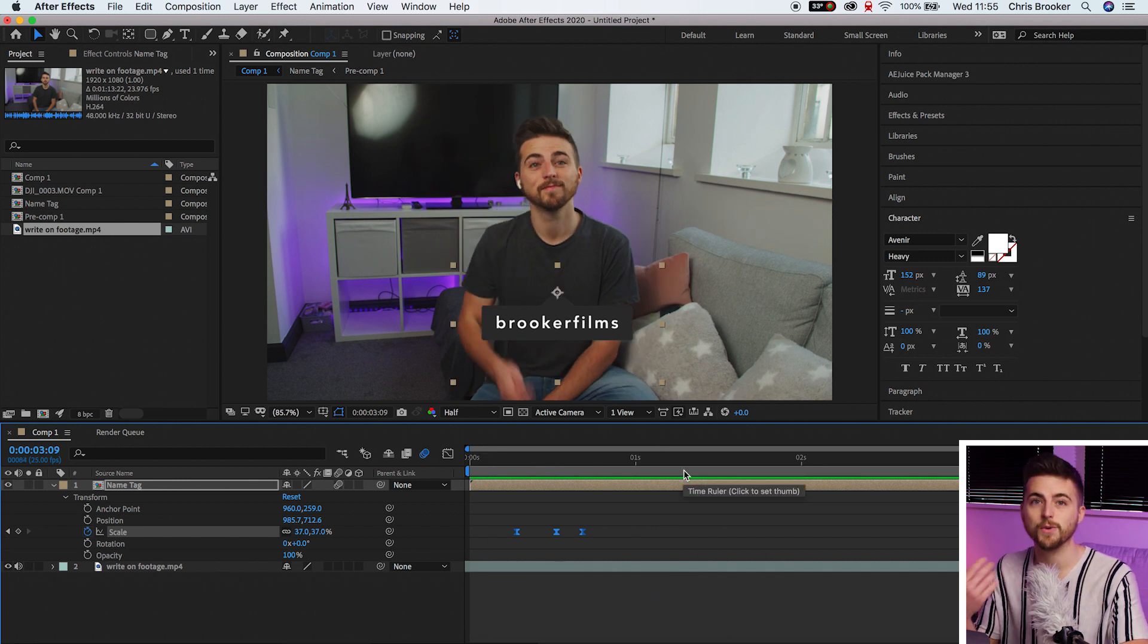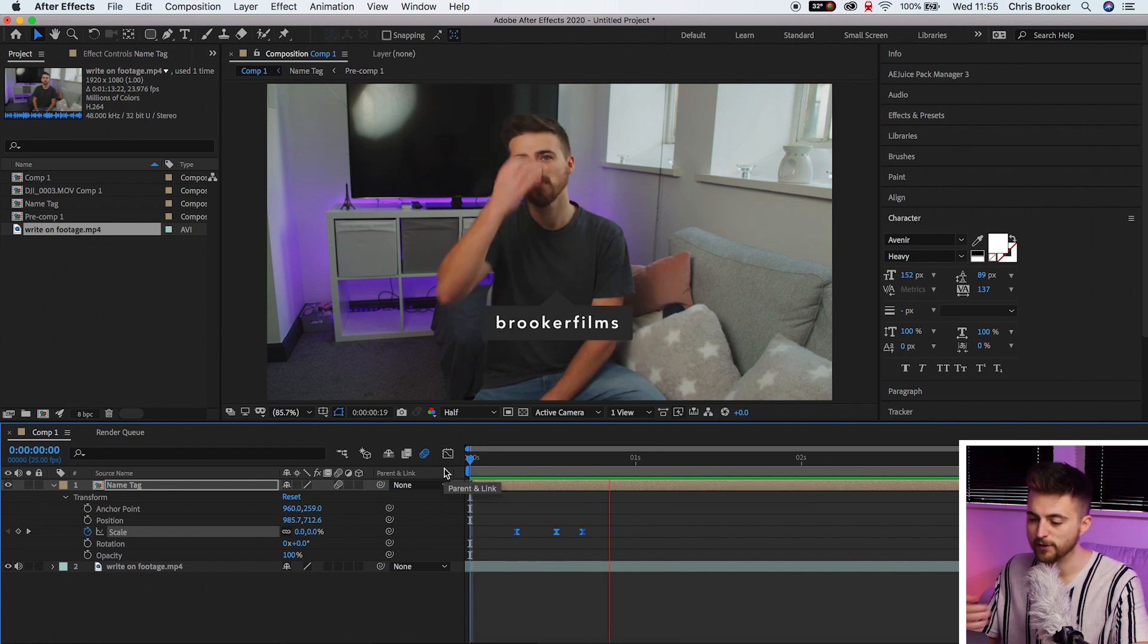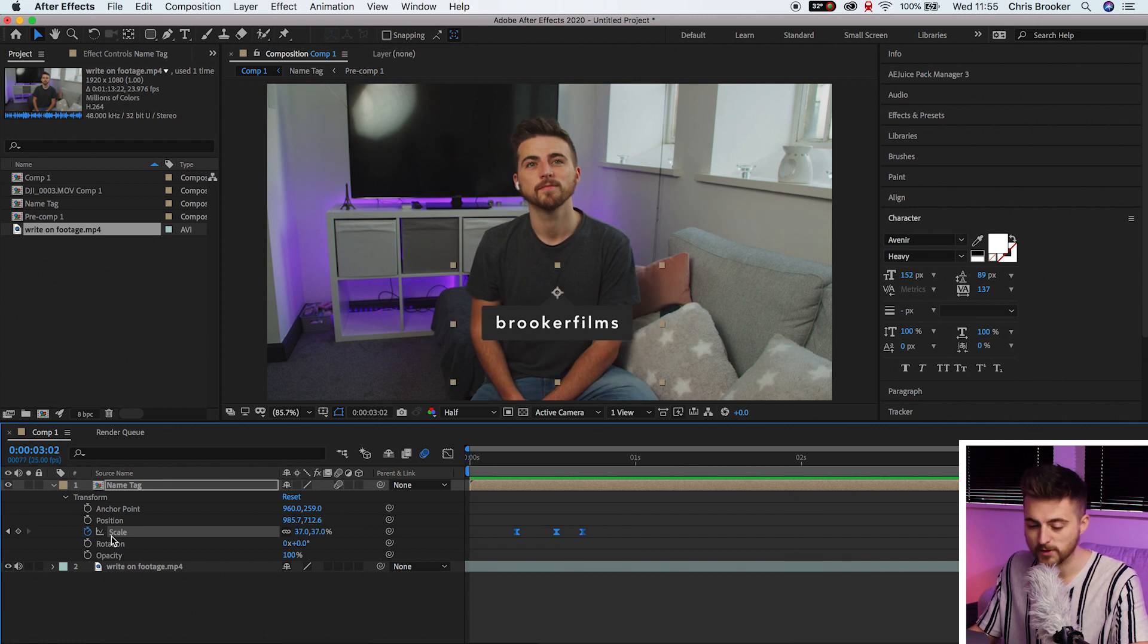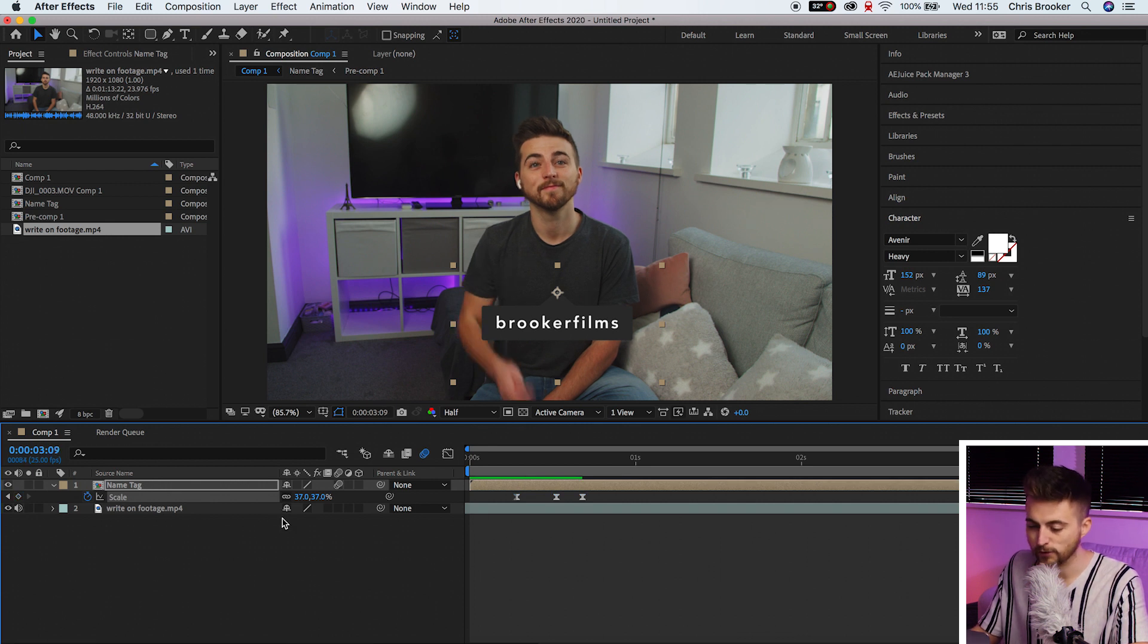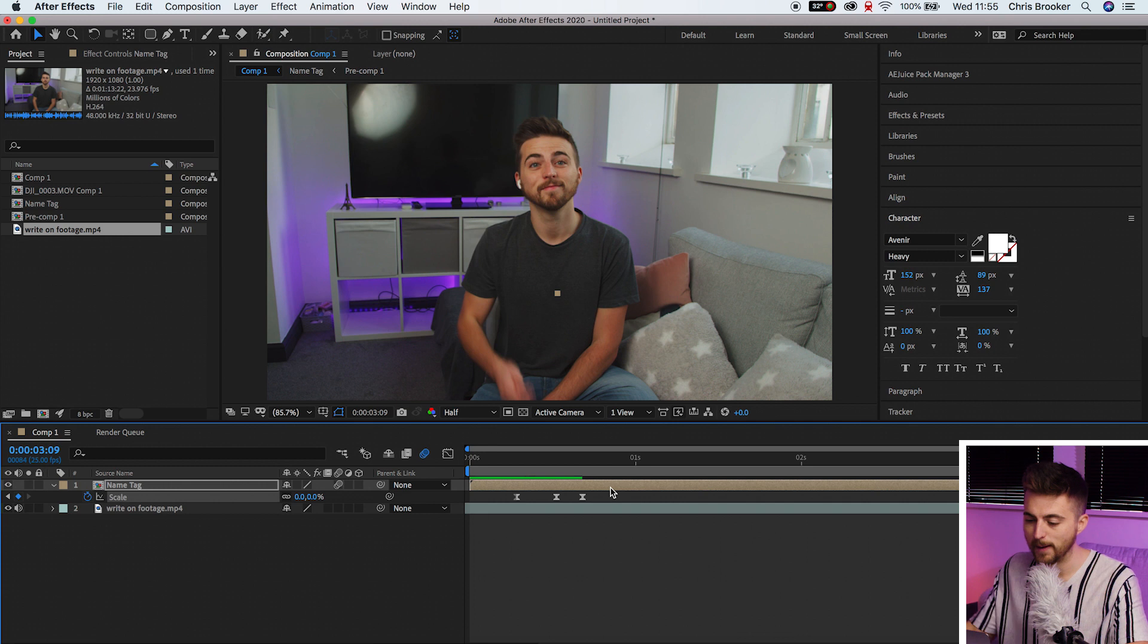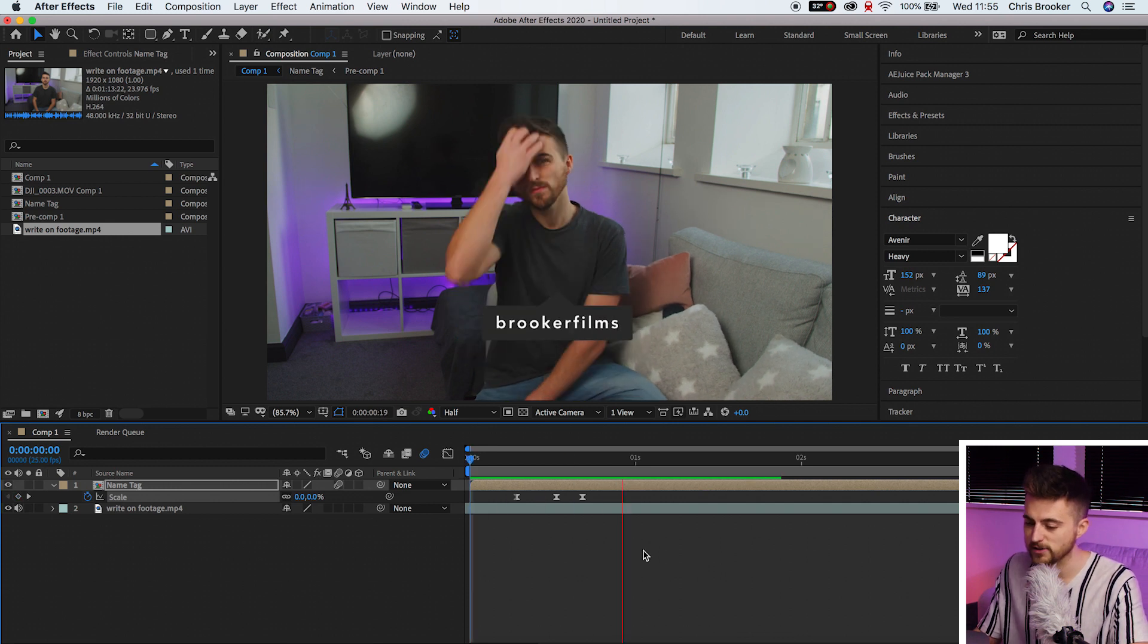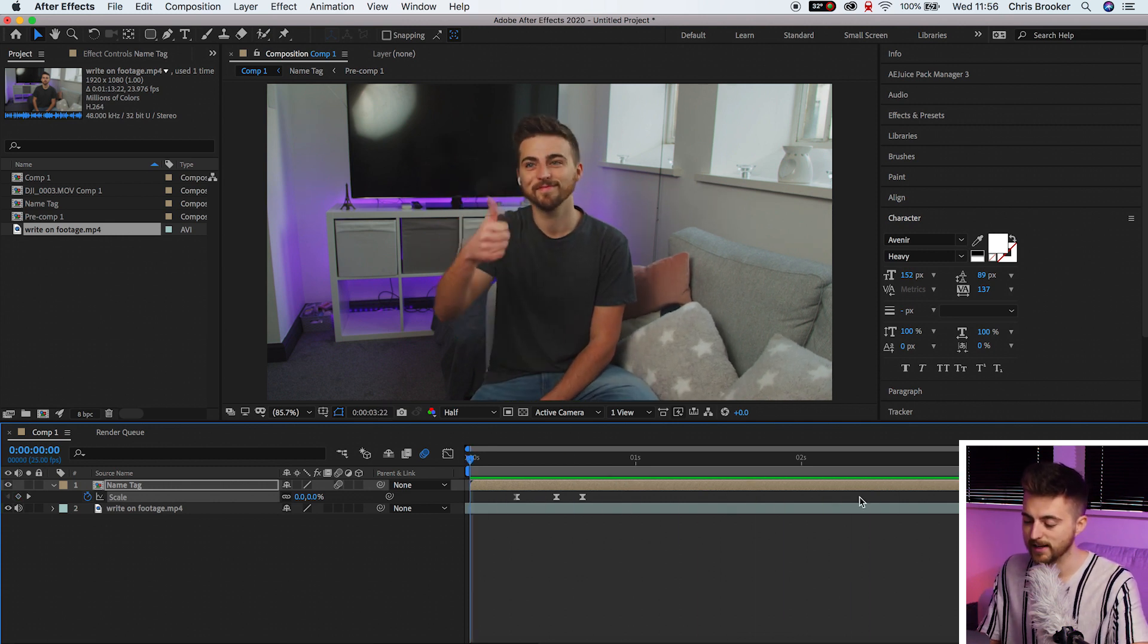Then of course we do need to animate out. So once you've left that on screen for the amount of time that you need it for, we'll just press S on the keyboard to load scale. Create a brand new keyframe on scale, move to the right a few frames and pull this down to zero and it should disappear back up to where the anchor point is set to. So it holds and then disappears again.